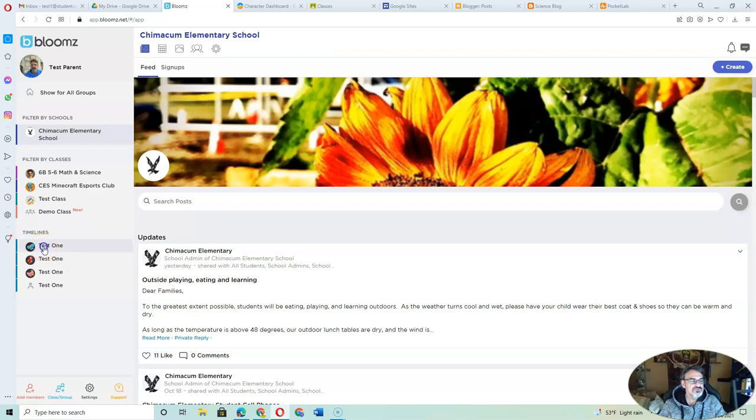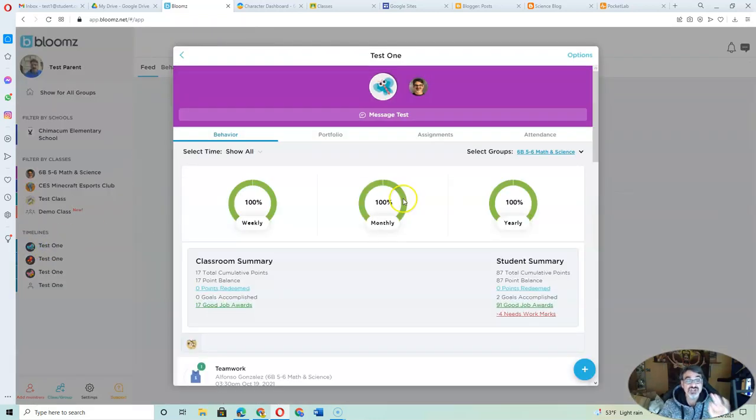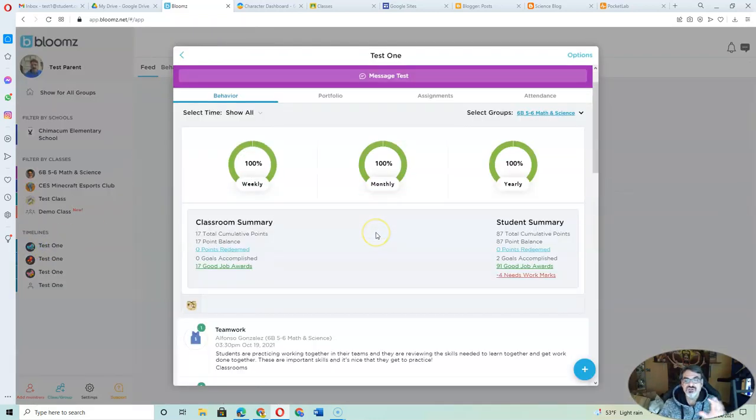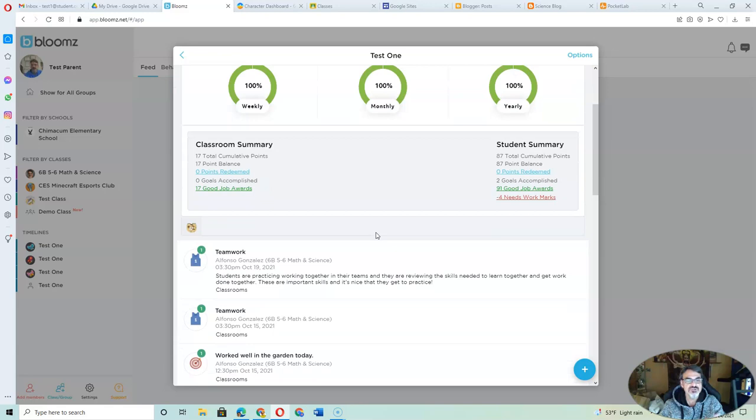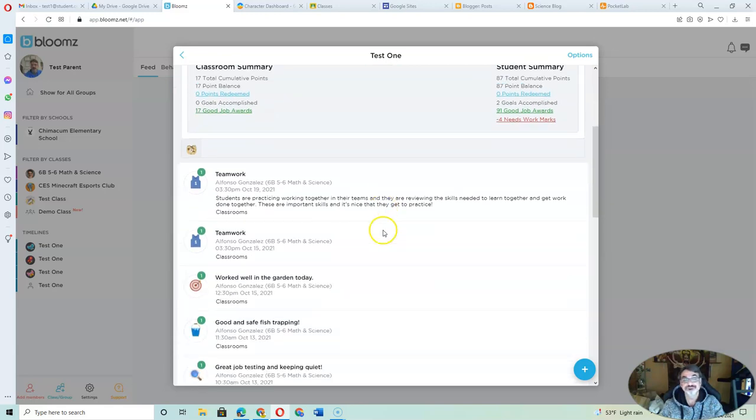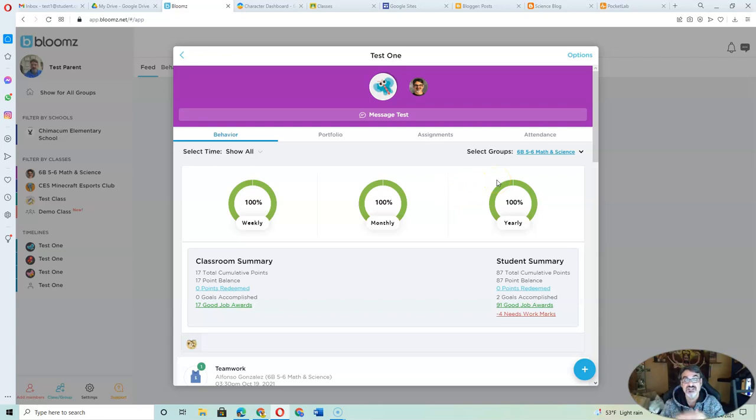But also really cool is if you click on your child, you can see their behavior summary for each class. And this is really good because I challenge students to get 20 positive feedback comments